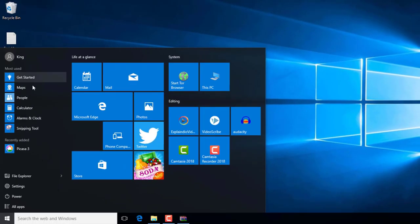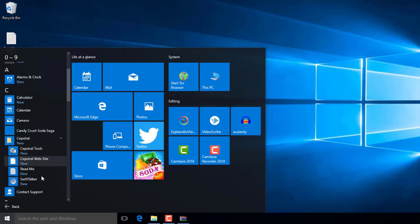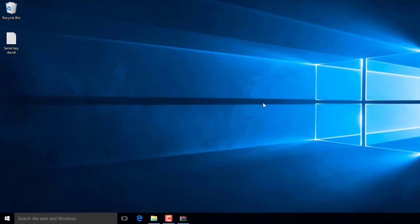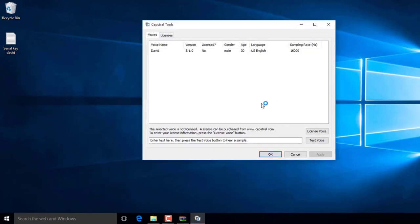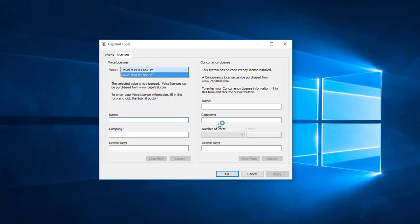After installing, you will see Capstral folder in start menu. Open Capstral tools. You will see David voice. Go to license, voice.